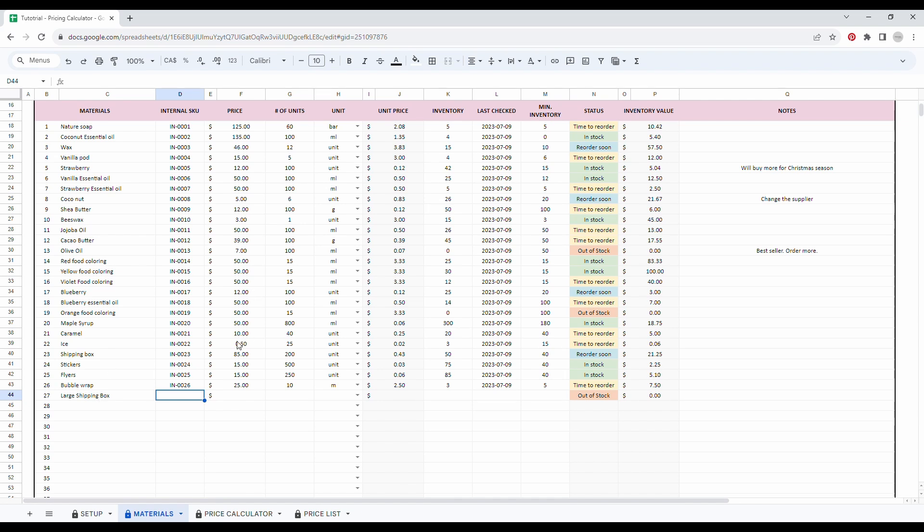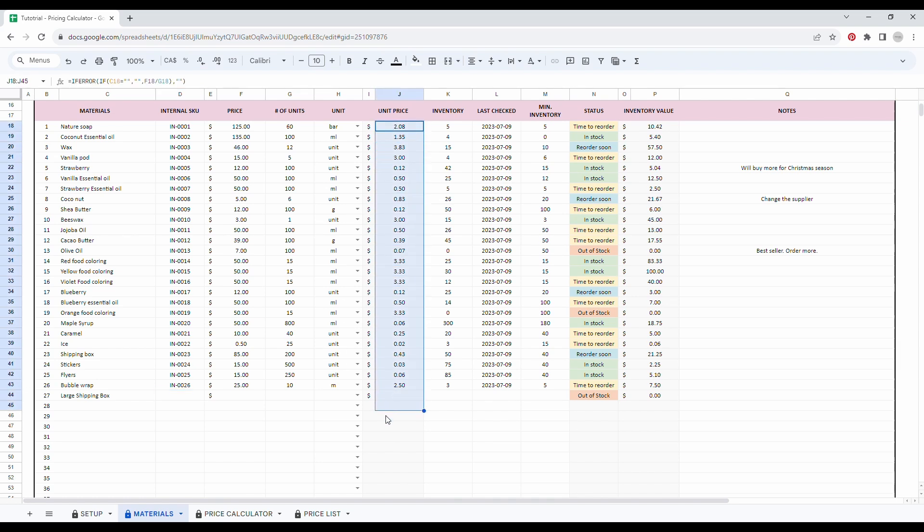Then you can easily set the price of each unit by adding the last price you paid, the number of units that you got, and the unit type. So the unit price will be calculated automatically in this column.